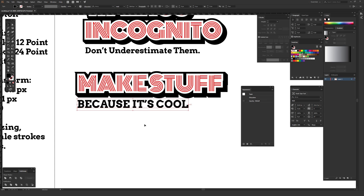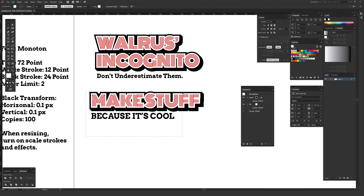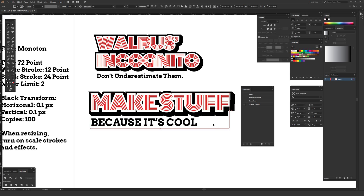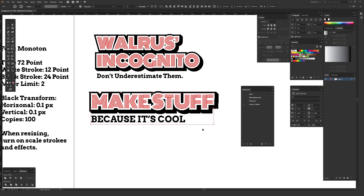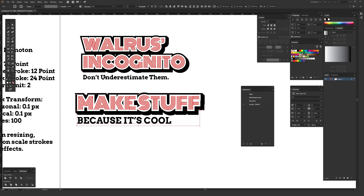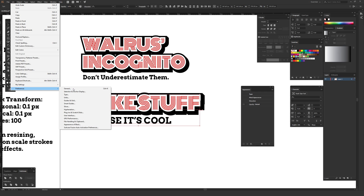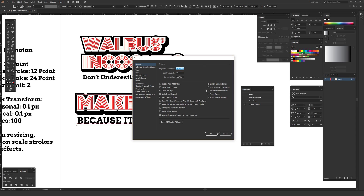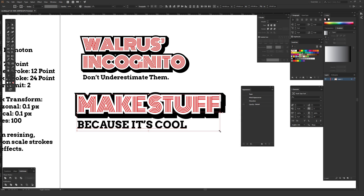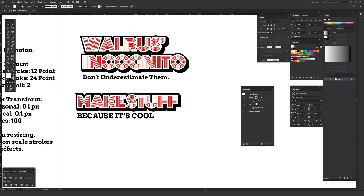If you resize the artwork and the effects don't scale correctly, make sure Scale Strokes and Effects is turned on. On Windows go to Edit > Preferences > General; on Mac it may be under the Illustrator menu. In the General preferences, make sure the option called 'Scale Strokes and Effects' has a checkbox. Hit OK, and then when you resize, all the strokes and effects will scale appropriately with the object.